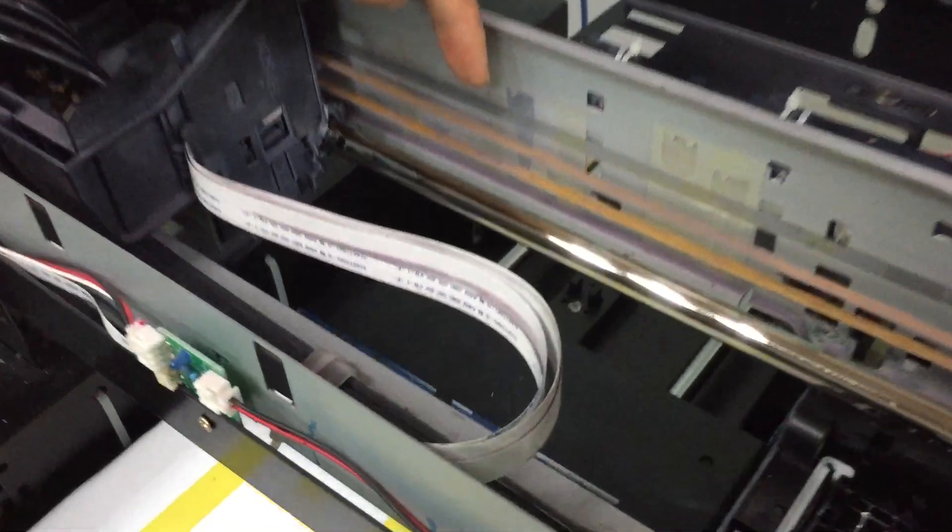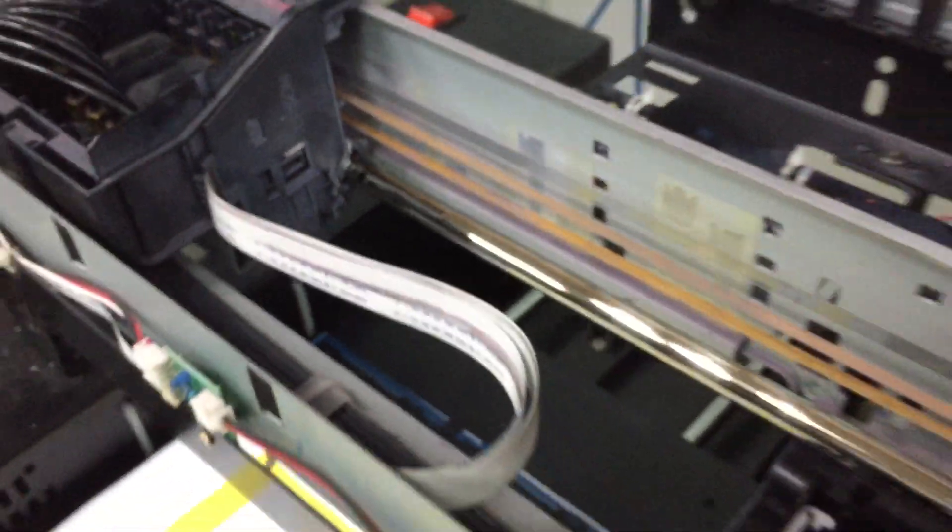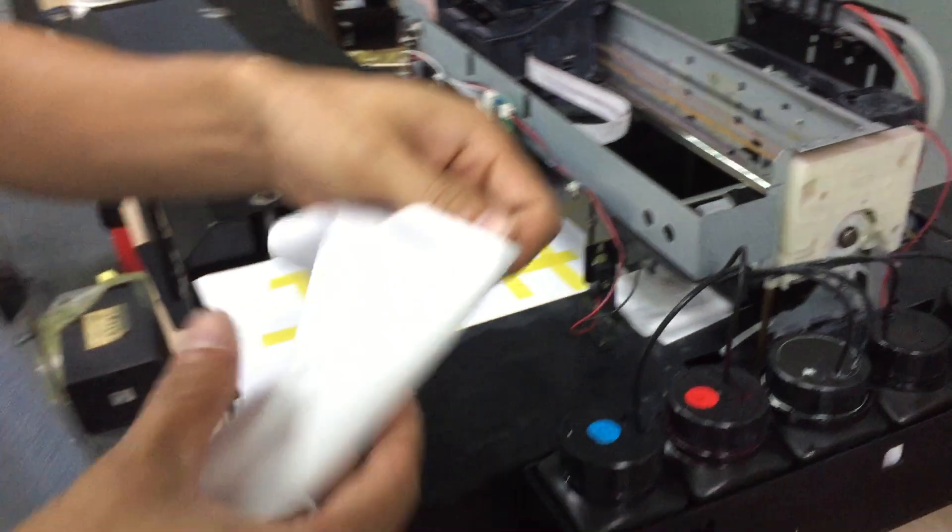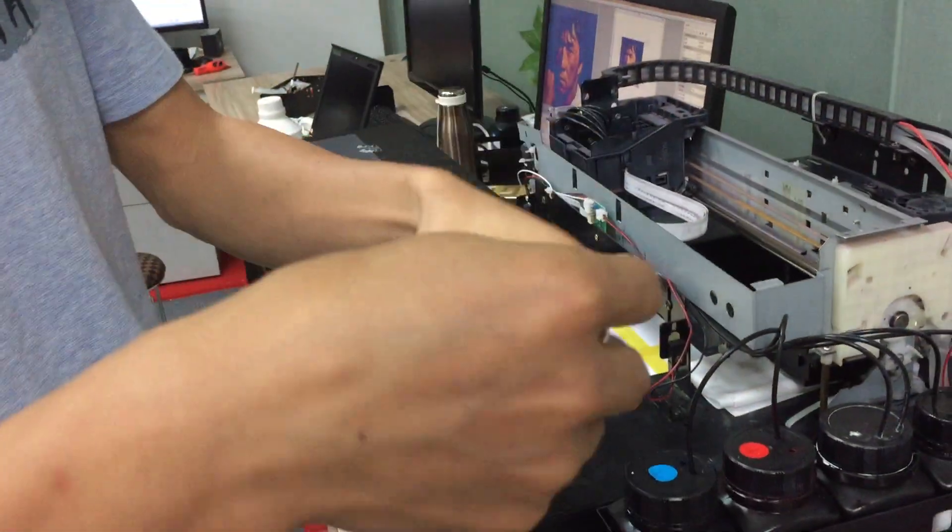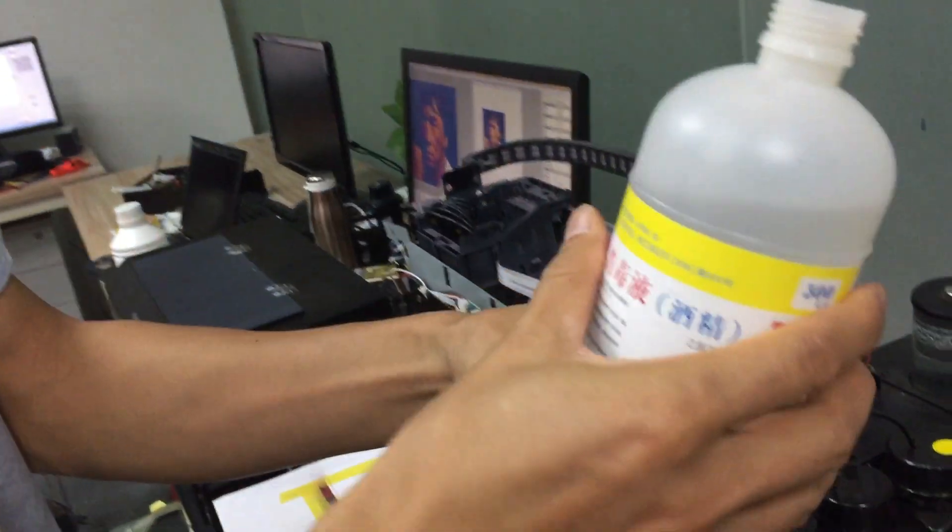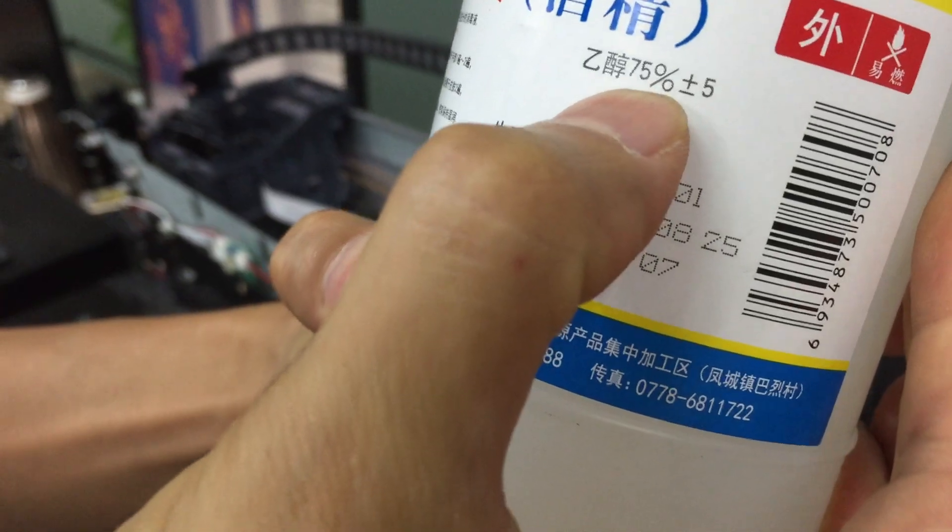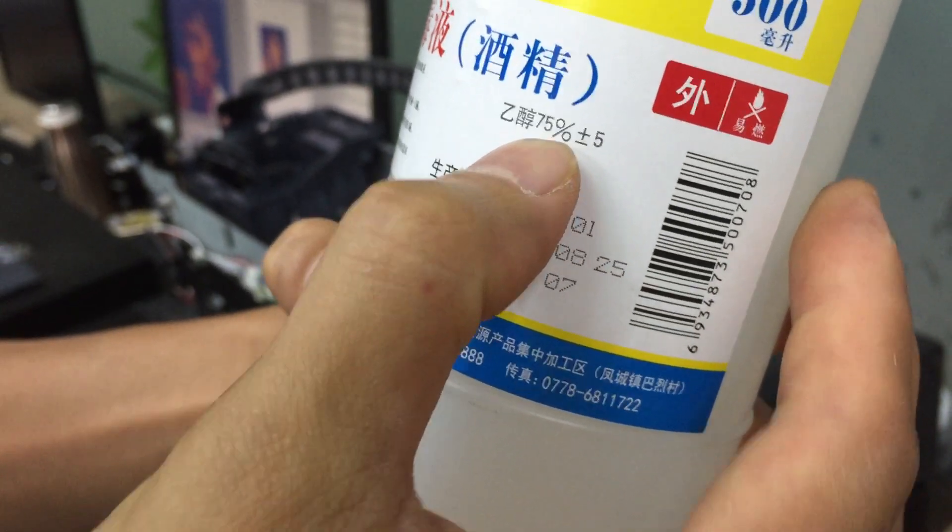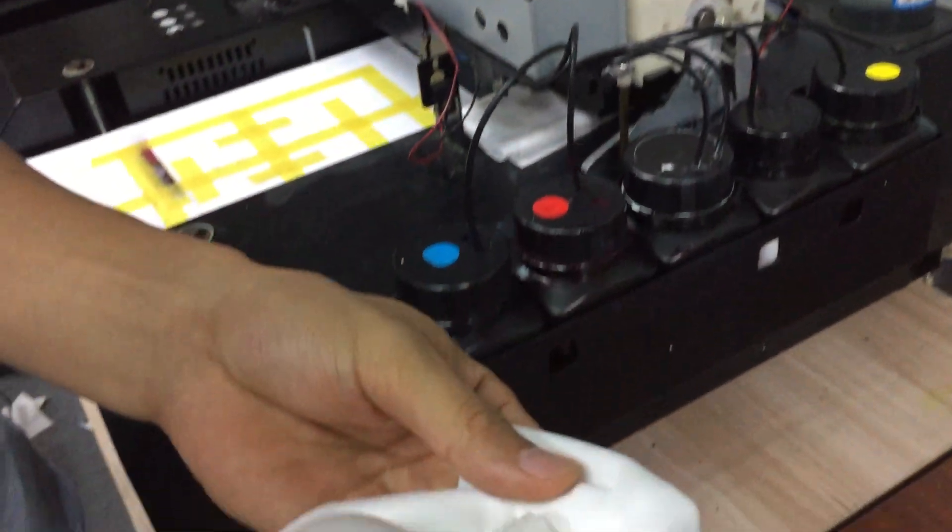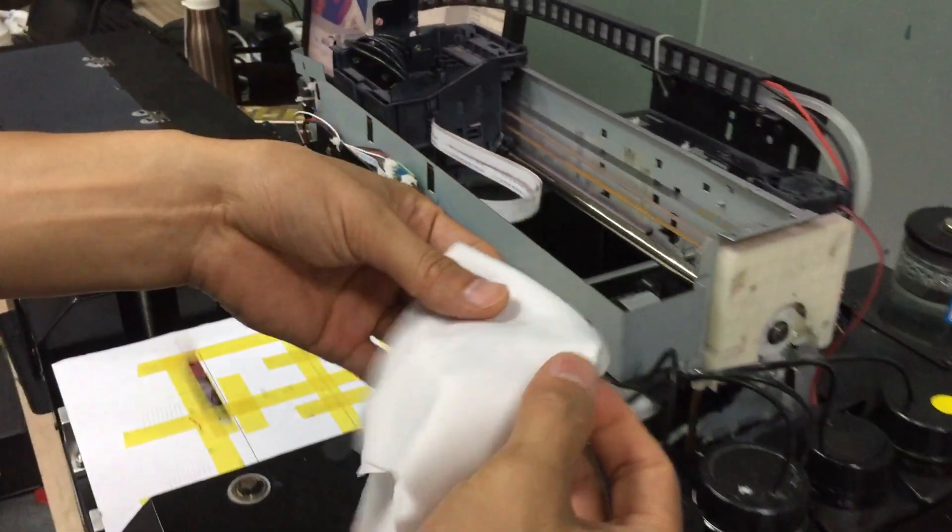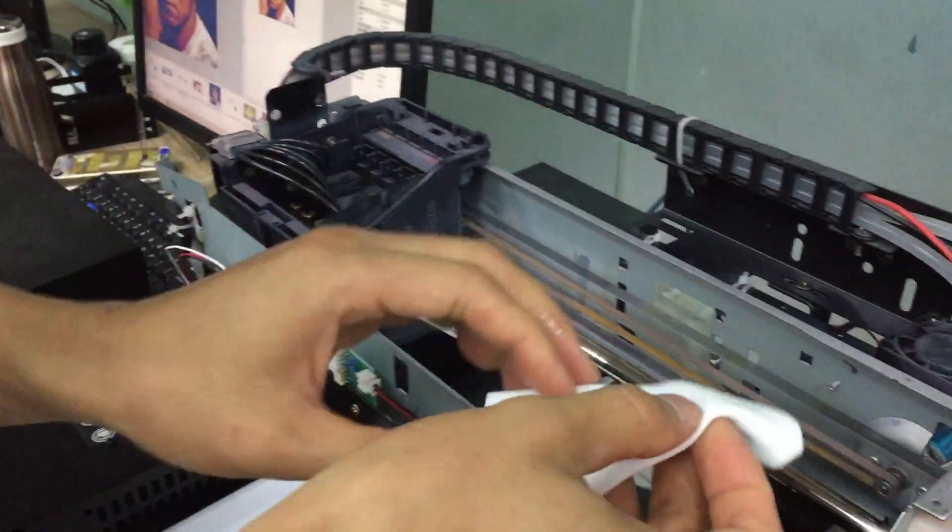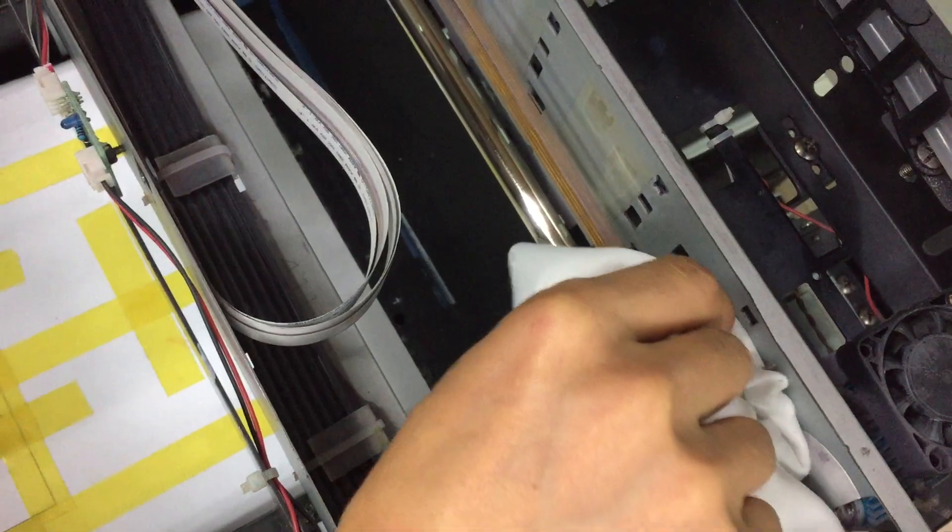Here is the encoder strip. First, we use a clean fabric and spray some alcohol. The alcohol purity is 75 percent. Then we spray some alcohol and clean the strip on both sides.